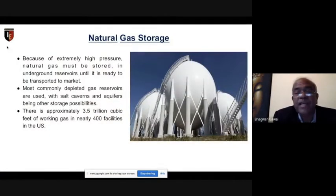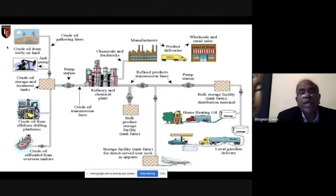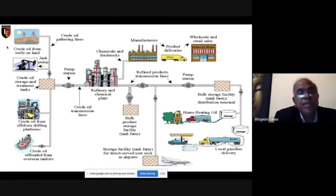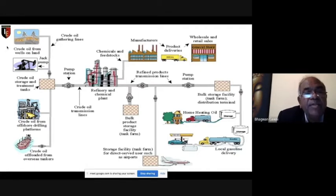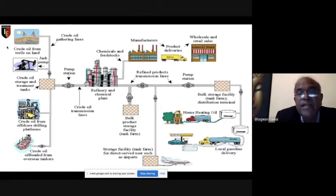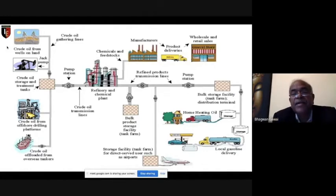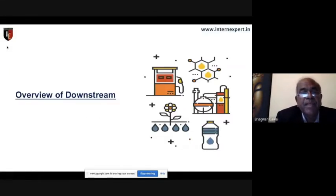Looking at the complete flow diagram: crude oil from an onshore well is pumped using a jack pump, goes through pipeline to the storage area, then from storage to the refinery. From the refinery it is processed and goes for usage. This is the complete diagram of the entire upstream-to-downstream process.